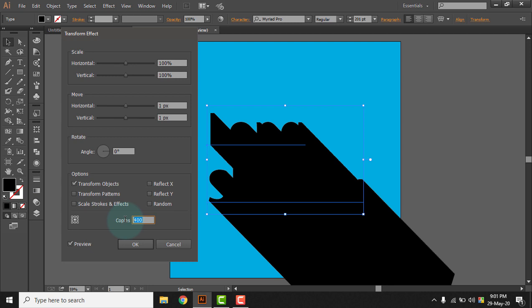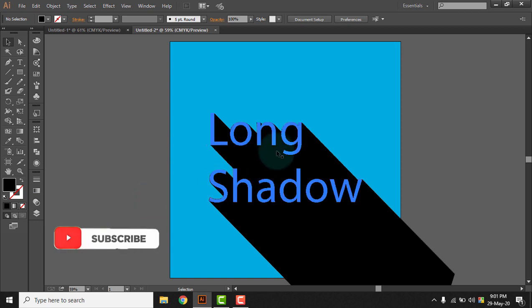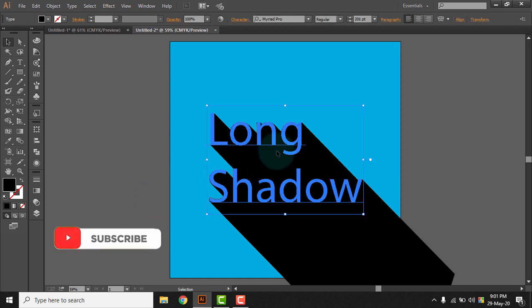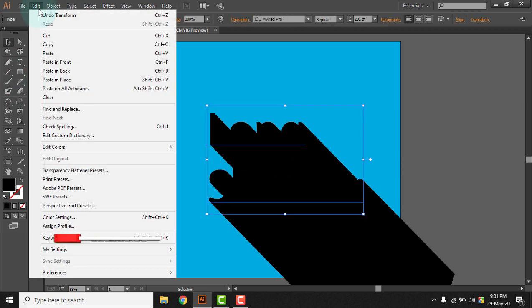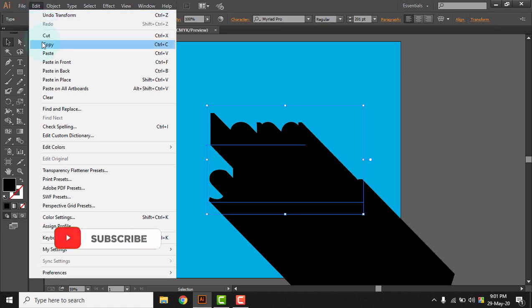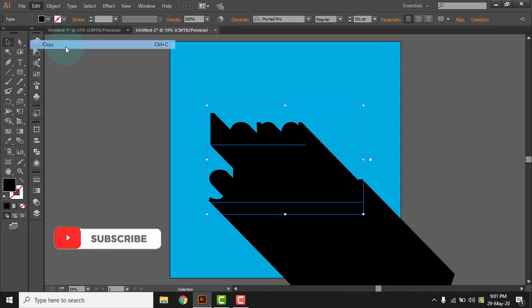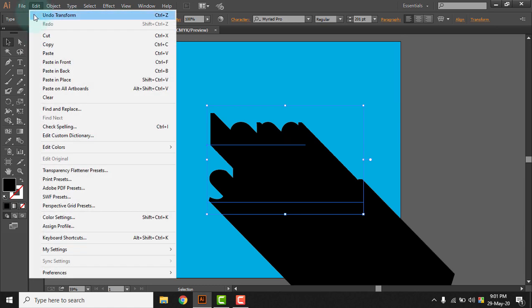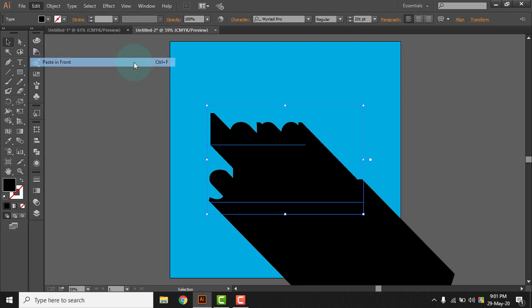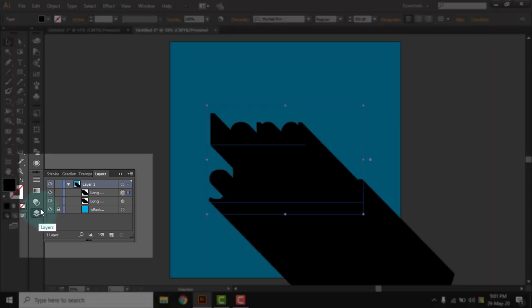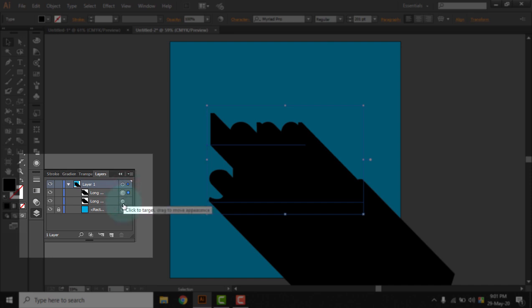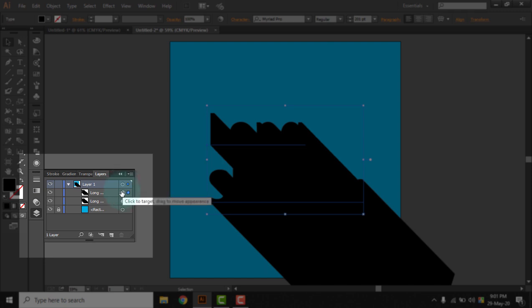After that, let's select the text object again and go to Edit, then copy it, and then again go to Edit and paste in front. Okay, now go to the layer options. From the layer option, we can find here two long shadow objects, two text objects with the transform effect applied. So we are going to select this one, the upper layer one, and after selecting this we will go to our appearance panel.